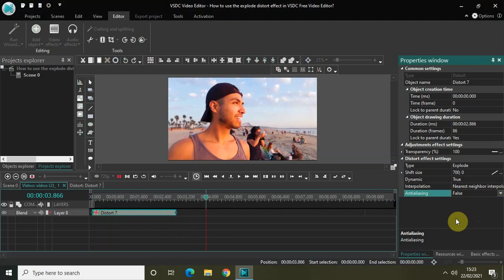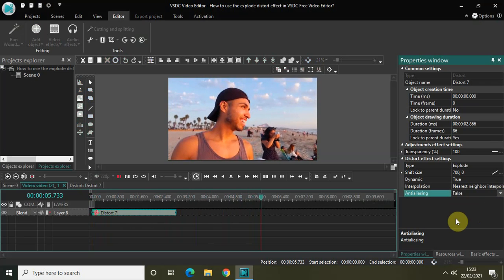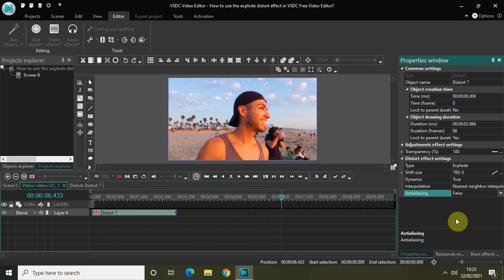And this is how you can actually use the explode distort effect in VSDC free video editor. Do let me know your thoughts in the comment section below. Like the video and subscribe to my YouTube channel. I will again see you in the next video. Till then, thanks for watching.